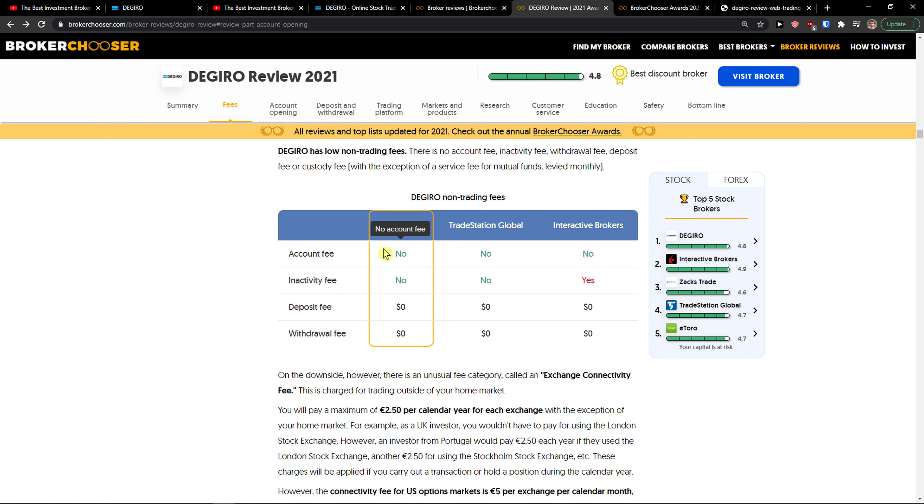For comparison, Trading212 has deposit fees, Interactive Brokers has withdrawal and inactivity fees, and eToro also has withdrawal fees.